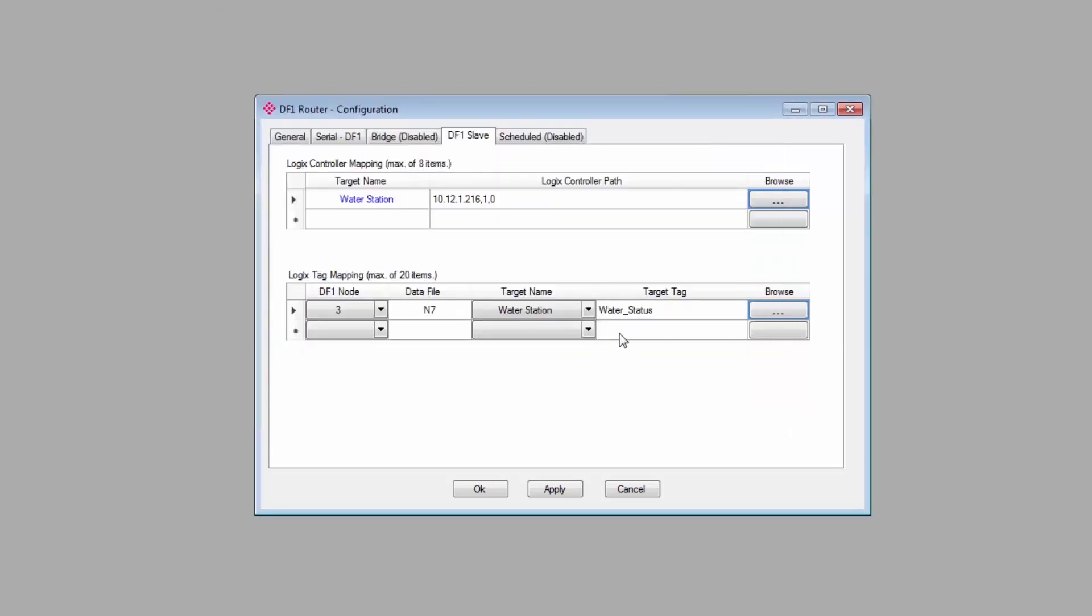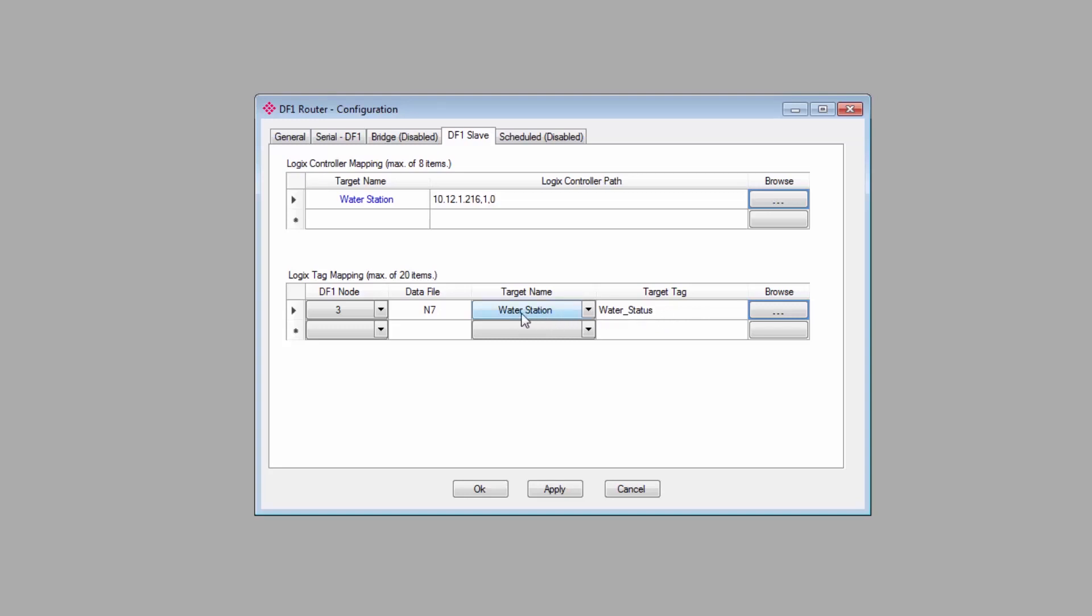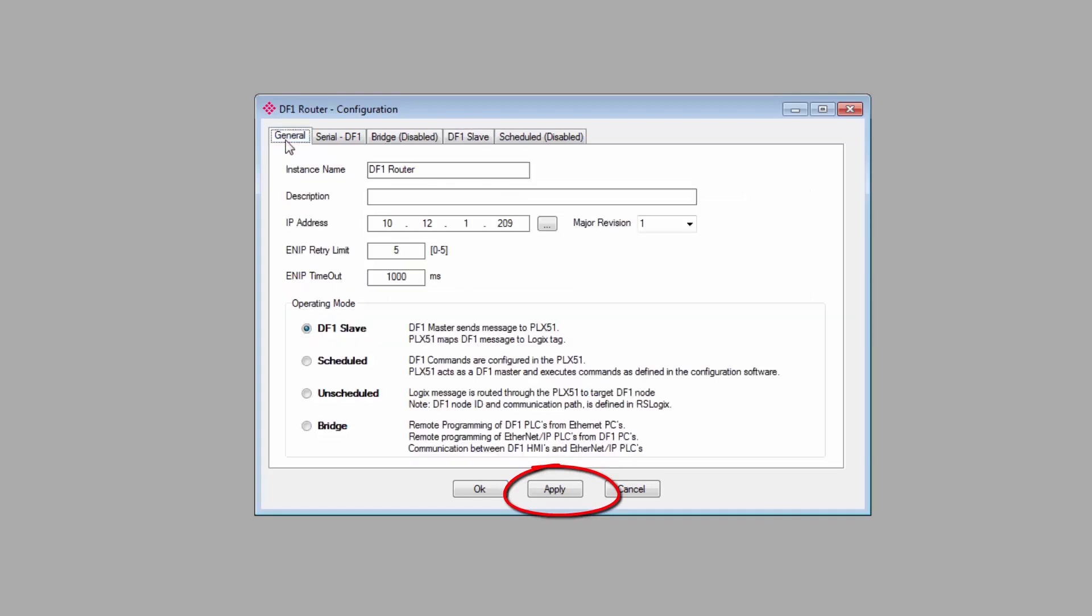So now, if a request comes in from the master on the DF1 network for node 3, and it wants to read data file N7, the data will come from the Water Status tag in the Water Station controller at this location. And that should do it. We'll click the Apply button, and now the configuration should be ready to download to the gateway.